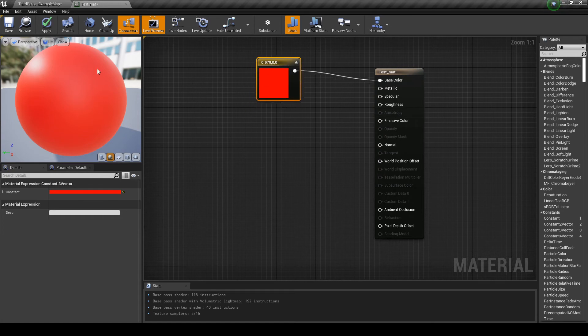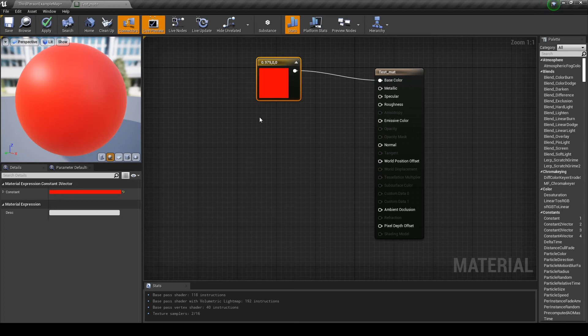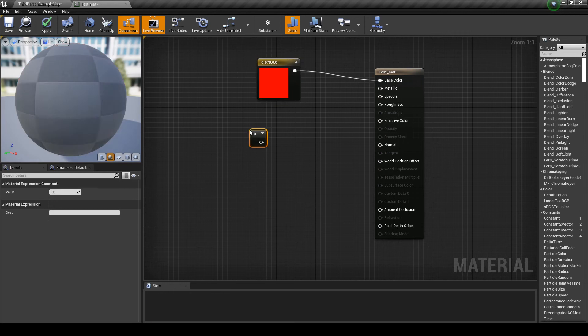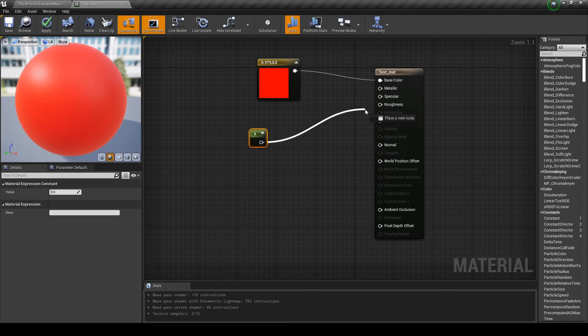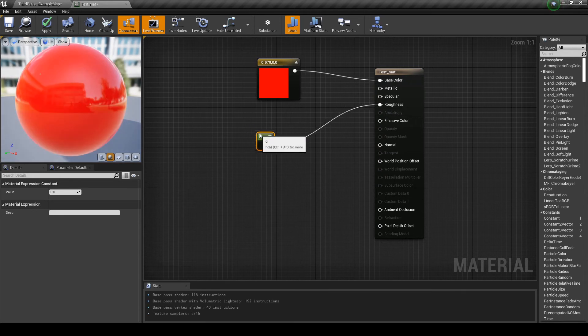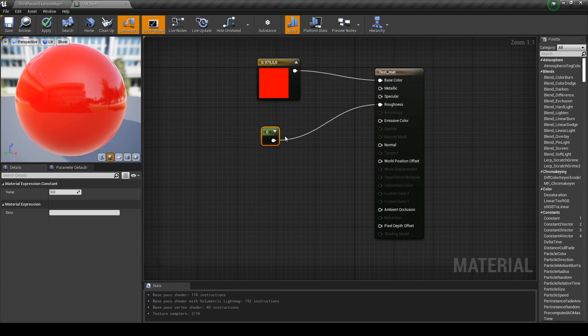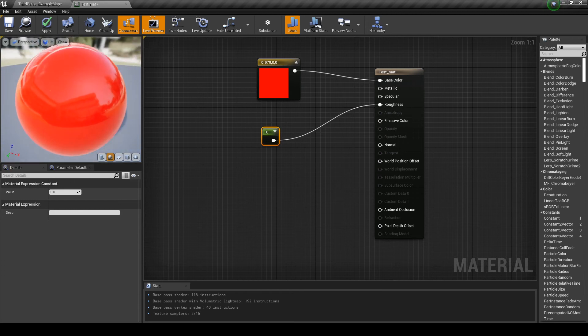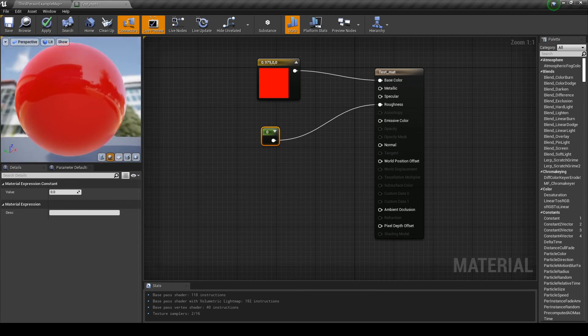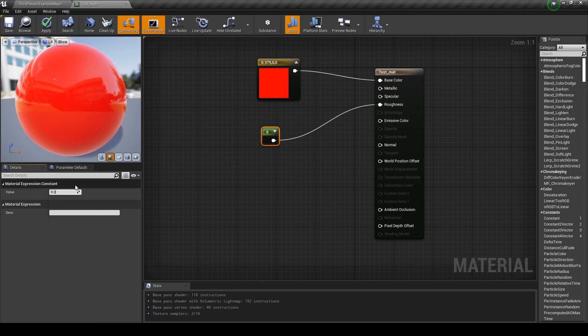So, right now, this looks like some kind of plastic, maybe. What if we want to make it more shiny? Let's make another Constant. This time, a 1 Constant. So, 1, and click. And let's connect this to the roughness. So, right now, we are saying that roughness is zero. So, if roughness is zero, there is no roughness. Our surface is very shiny, very polished. So, let's change this value to 0.2.